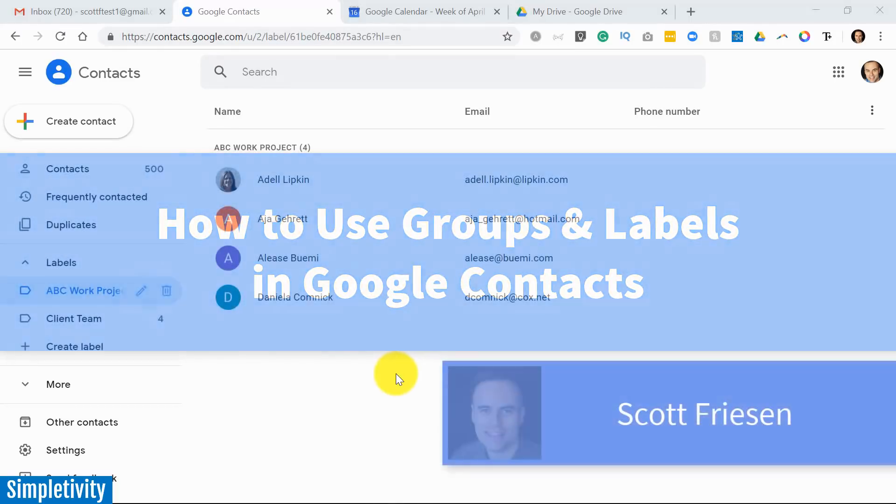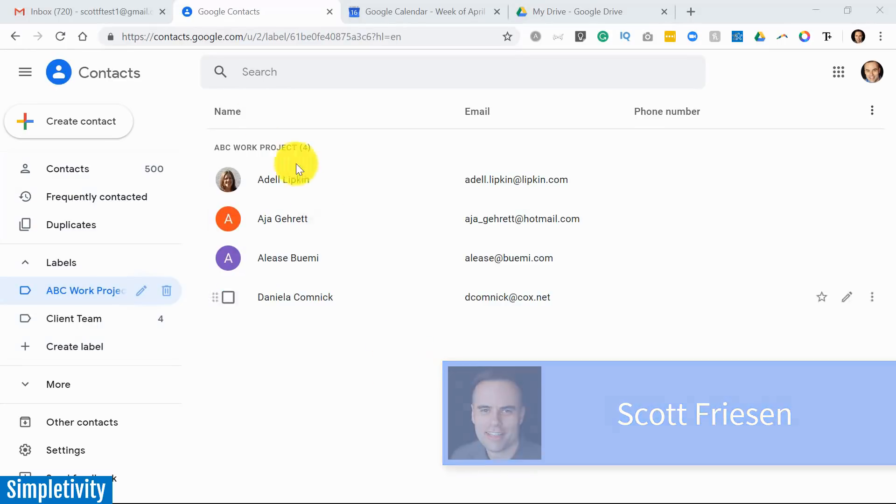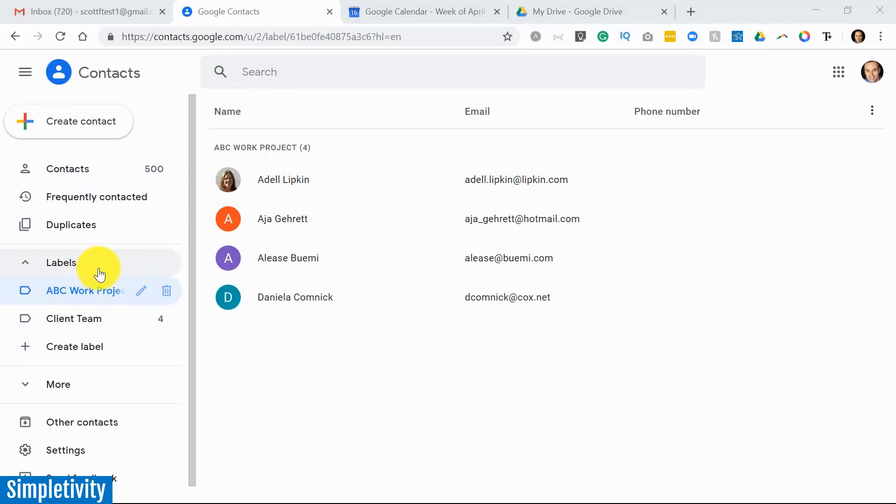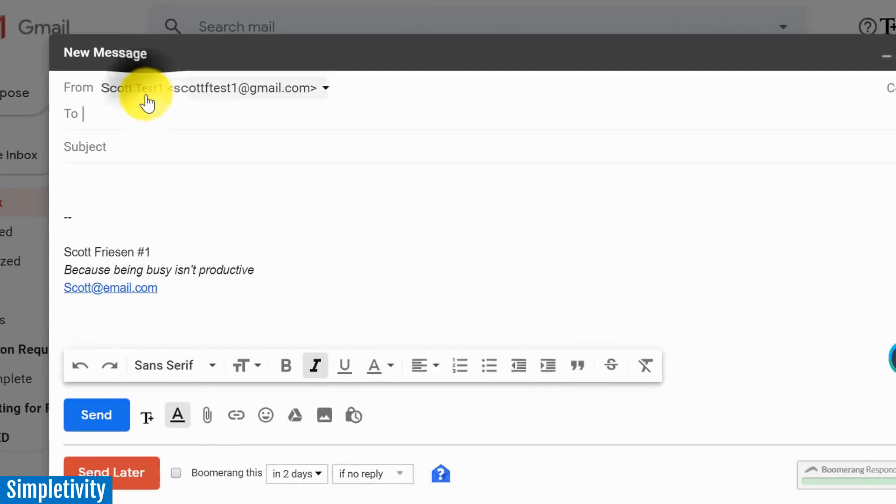Hello everyone, Scott Friesen here at Simpletivity helping you to get more done and enjoy less stress. When you create labels, formerly known as groups within Google Contacts, you can save yourself so much time.